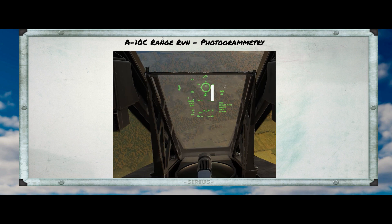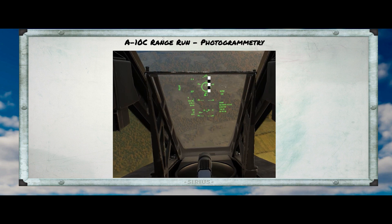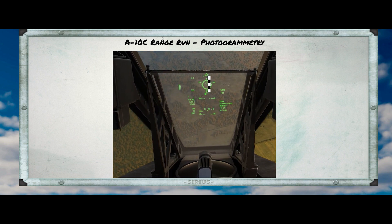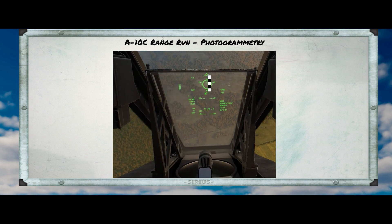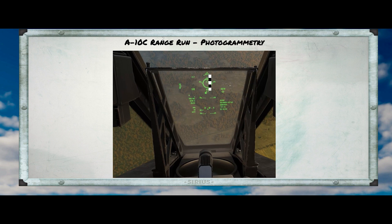Since 5 degrees is a little coarse as a scale, I'm going to subdivide it a little bit more and make a scale graduated in 1-degree increments. I can put this on the screen, move the video forward, and at any time measure the difference between the flight path vector — that little symbol with three lines coming out of it — and the CCIP pipper in the center of the screen. From these measurements, I can build a site depression table.